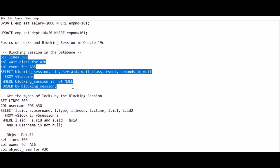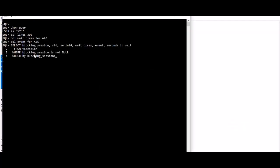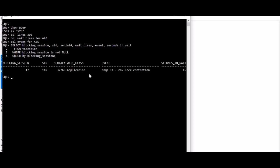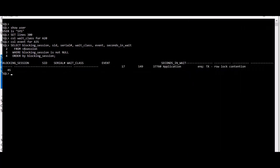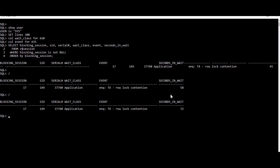So this is from v$session where blocking_session is not null. If I run this, as you can see, blocking session 17, the SID 17, is blocking the session 149. This is a row contention and the seconds in wait is 58 seconds. If you run it again, you'll see the seconds in wait has increased.